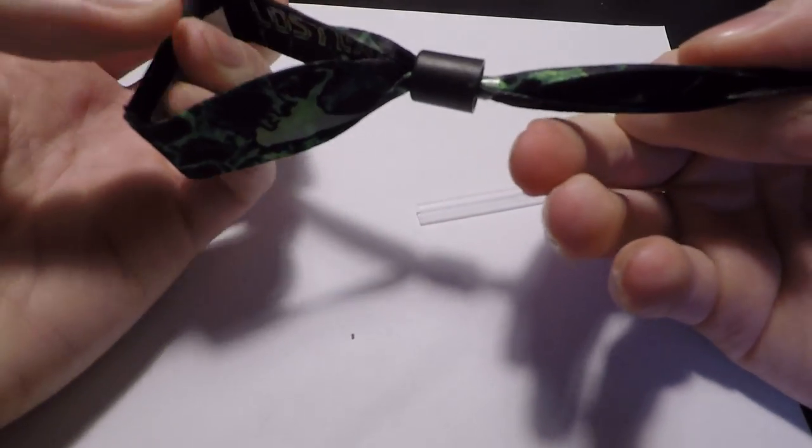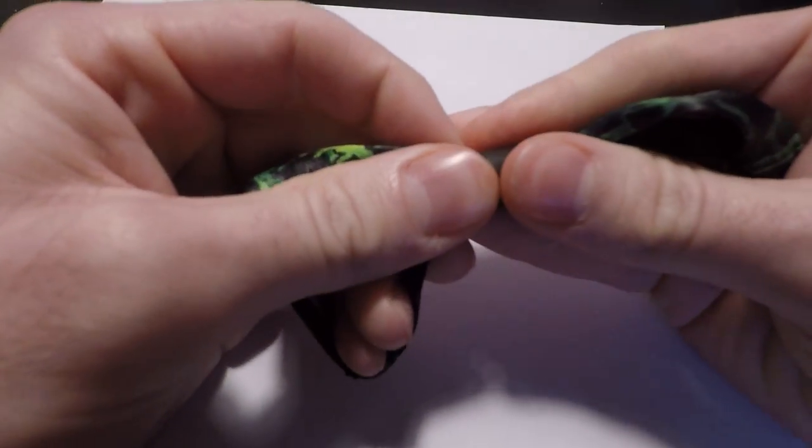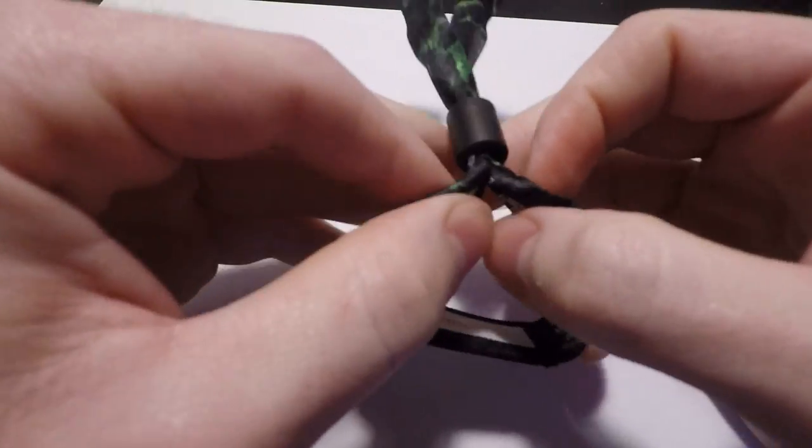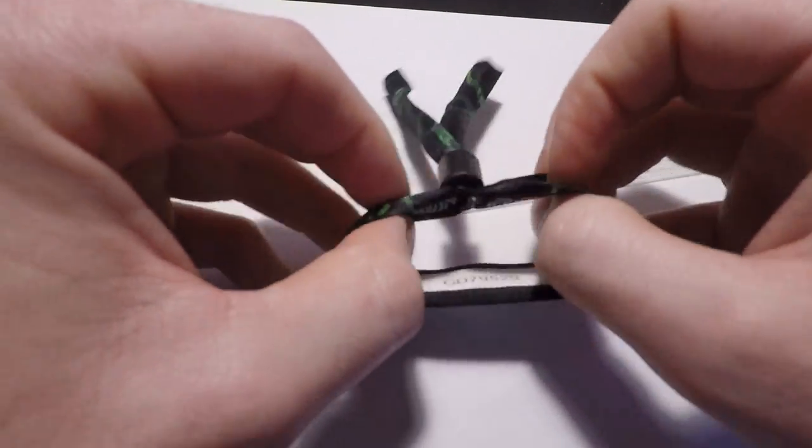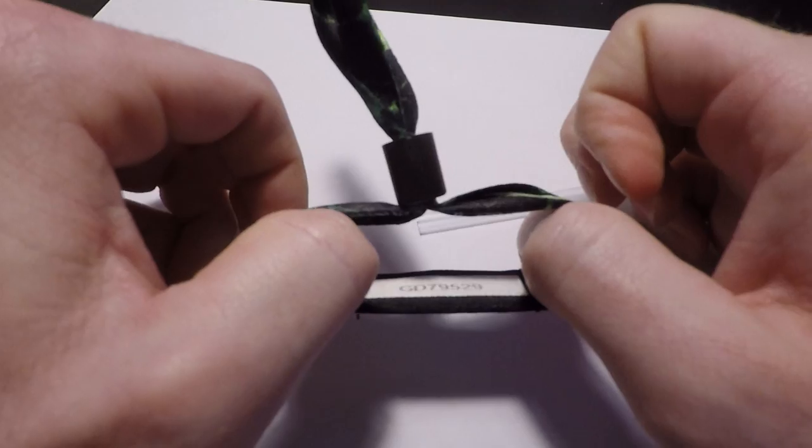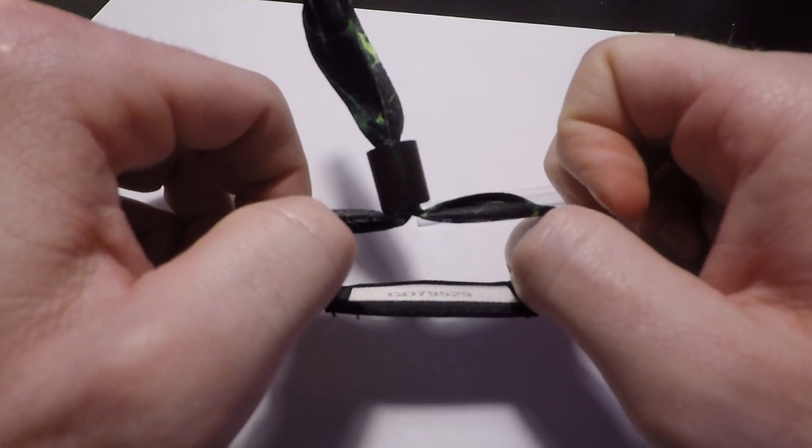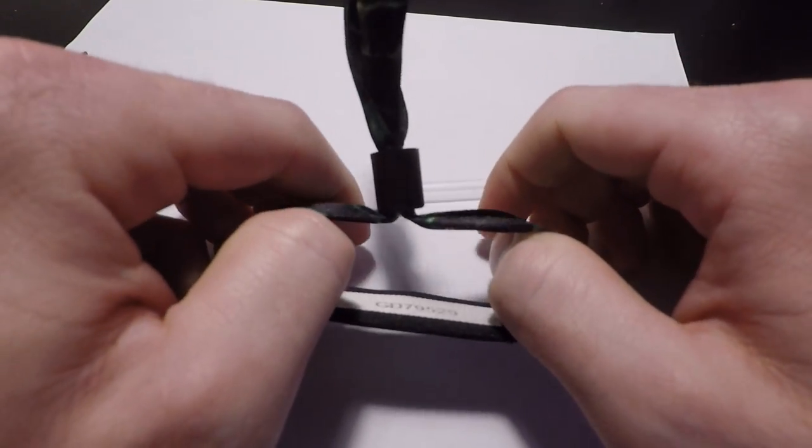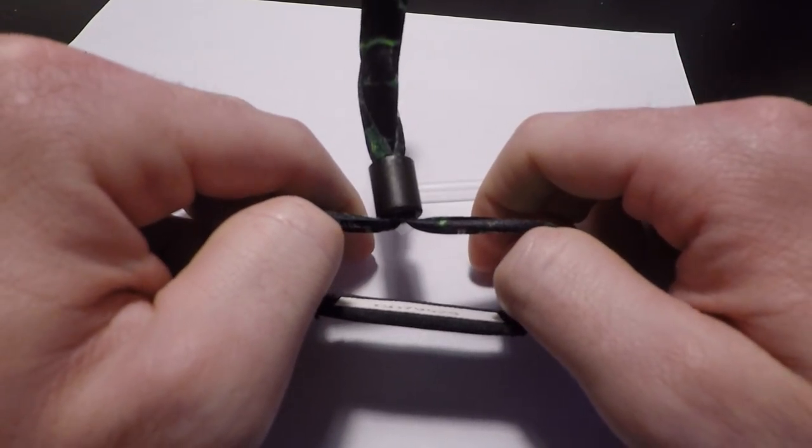Boom, there you go. So there's your wristband tight on your wrist. Even with the straw, even though the barbs aren't engaged, it offers enough resistance. I mean, it does pull out, but I don't think you're gonna accidentally pull it out.